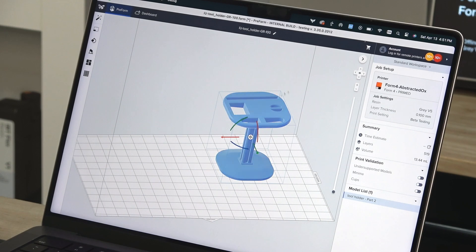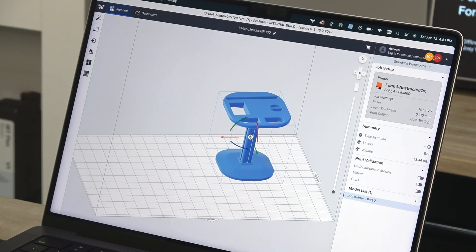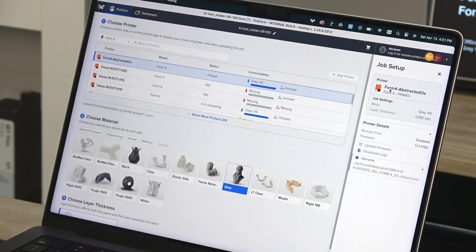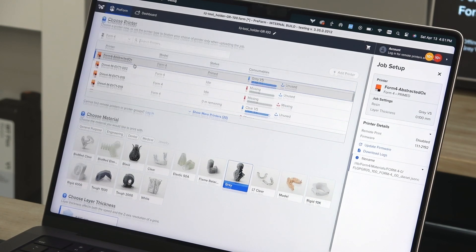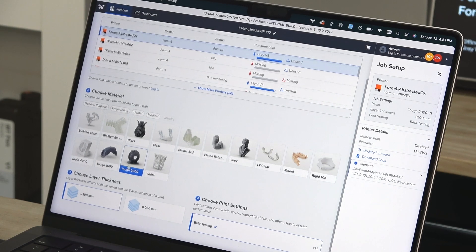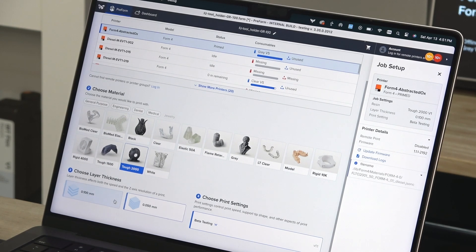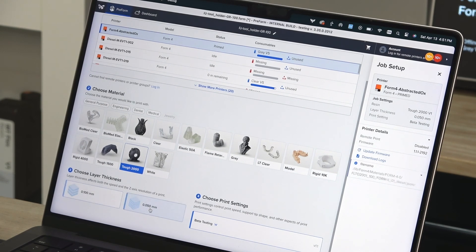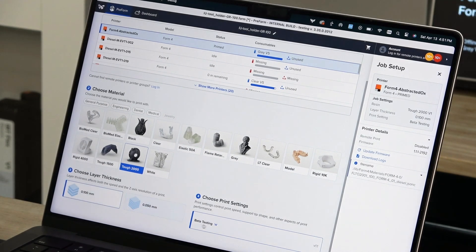You'll then use the job setup window to choose your printer, resin type, layer height, and print settings. Choose a larger layer height for faster printing or smaller layer height for finer detail.